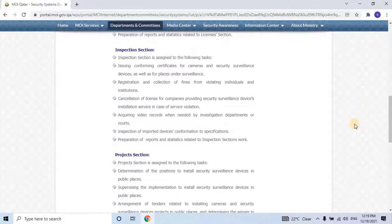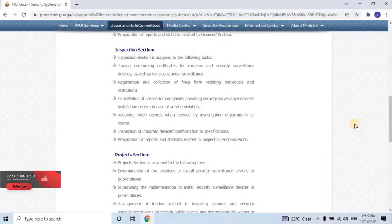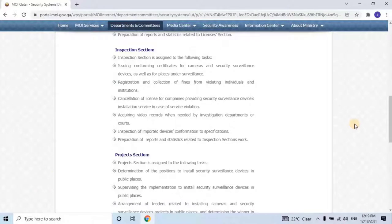Inspection Section is assigned to the following tasks: Issuing conformity certificates for cameras and security surveillance devices, as well as for places under surveillance. Registration and collection of fines from violating individuals and institutions. Cancellation of license for companies providing security surveillance device installation service in case of violation. Acquiring video records when needed by investigation departments or courts. Inspection of imported devices for conformity to specifications. Preparation of reports and statistics related to the inspection section's work.